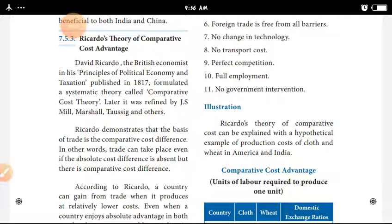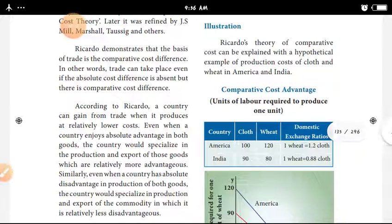This theory was later referenced by J.S. Mill, Alfred Marshall, Pigou, Taussig, and others. Regarding Comparative Cost Theory, Ricardo's theory of comparative cost can be explained with a hypothetical example of production cost of cloth and wheat in America and India.